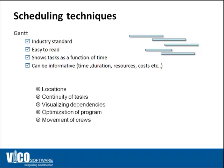They don't show locations, for example. They show locations only in the name of the task if you include it in there, or if you create your own location breakdown structure coding system and include it as a field in your Gantt chart schedule. It doesn't show continuity of tasks, does not allow you to visualize dependencies and optimize the movement of crews.